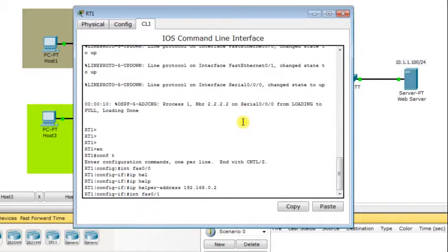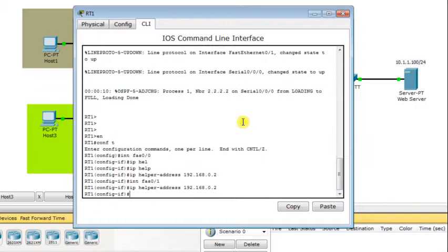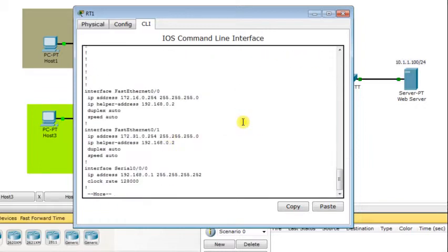I do the same thing on the second FastEthernet interface, adding IP helper-address 192.168.0.2. Then I go back to the running configuration to confirm the command is included — and it's there.